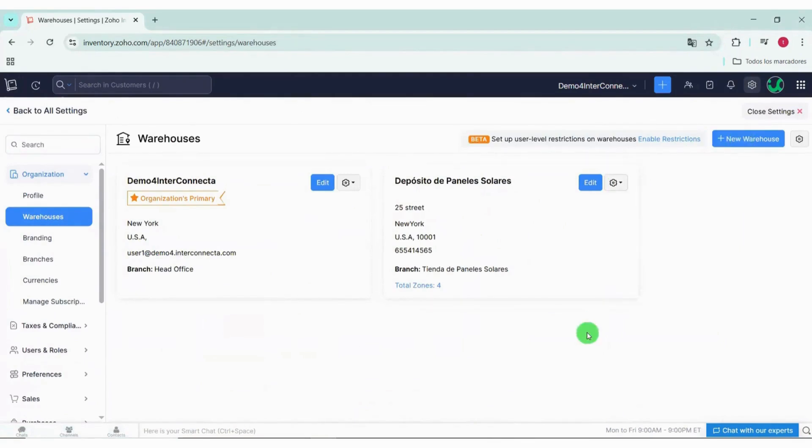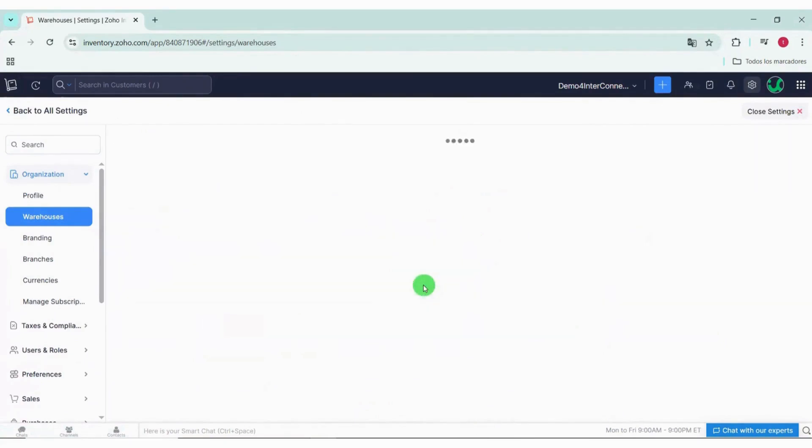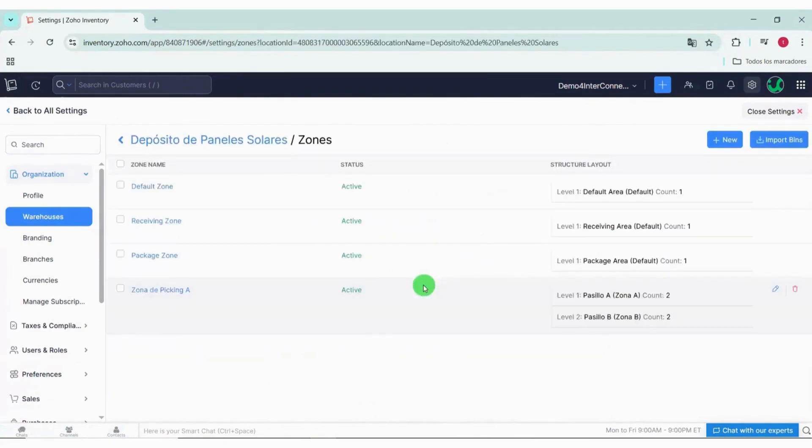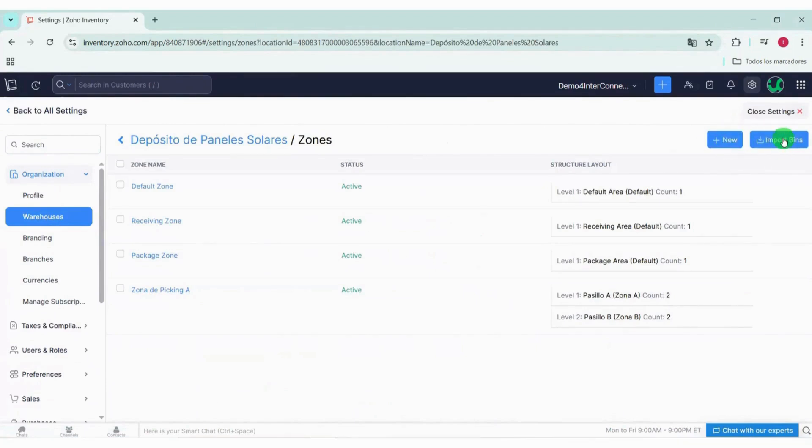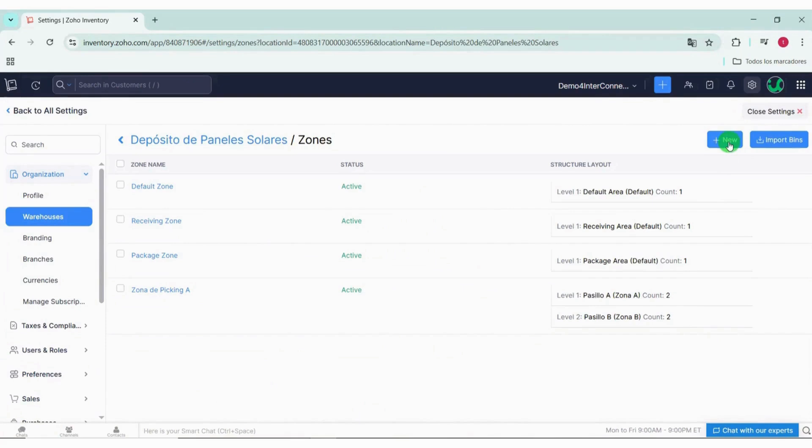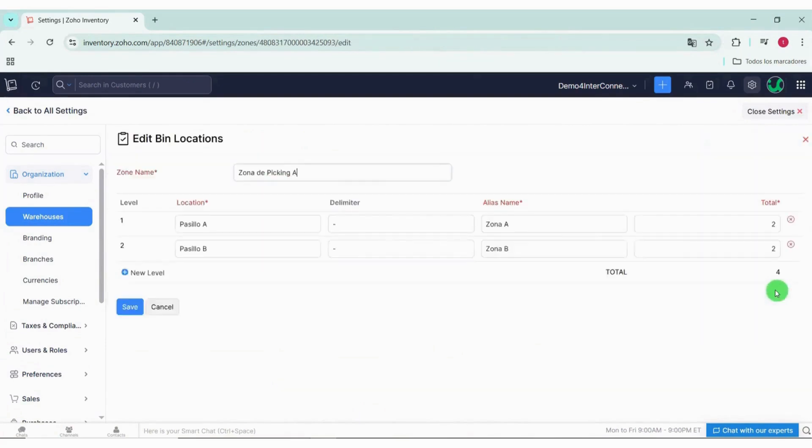Once they're activated, we go into the warehouse and you'll see that we can create bin locations manually or import a list from a CSV file. To create them, we click on New Bin Location.